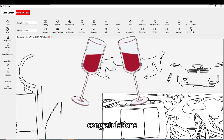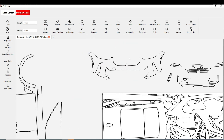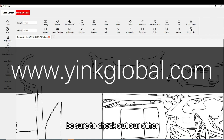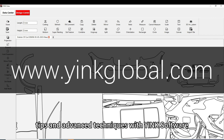Congratulations! You've successfully learned how to use the Delete Feature function. Be sure to check out our other tutorials for more tips and advanced techniques with Yink Software.